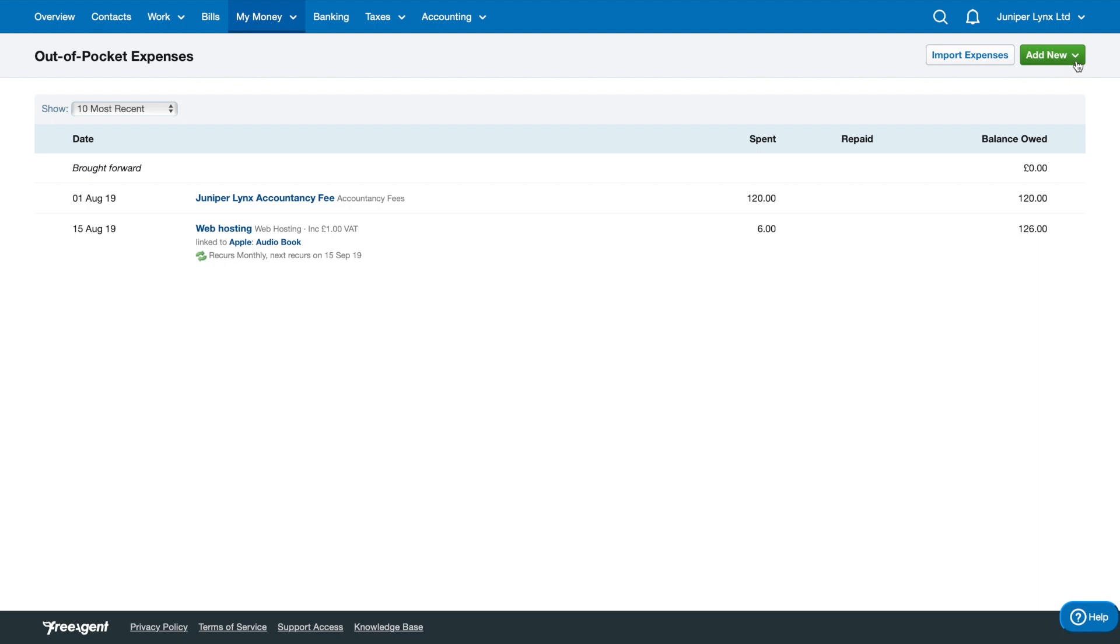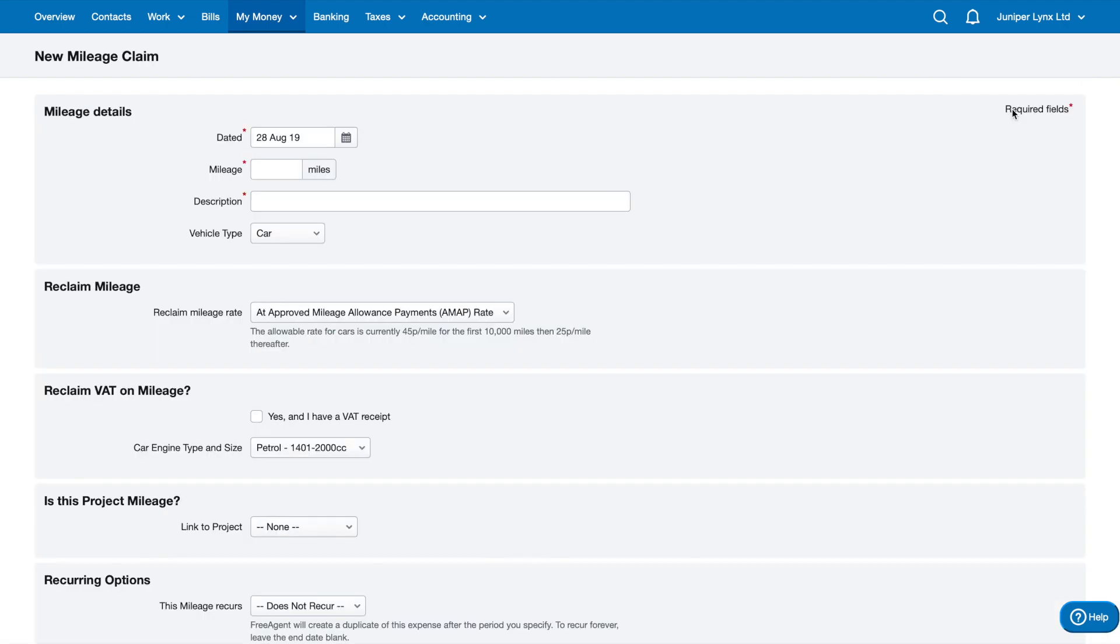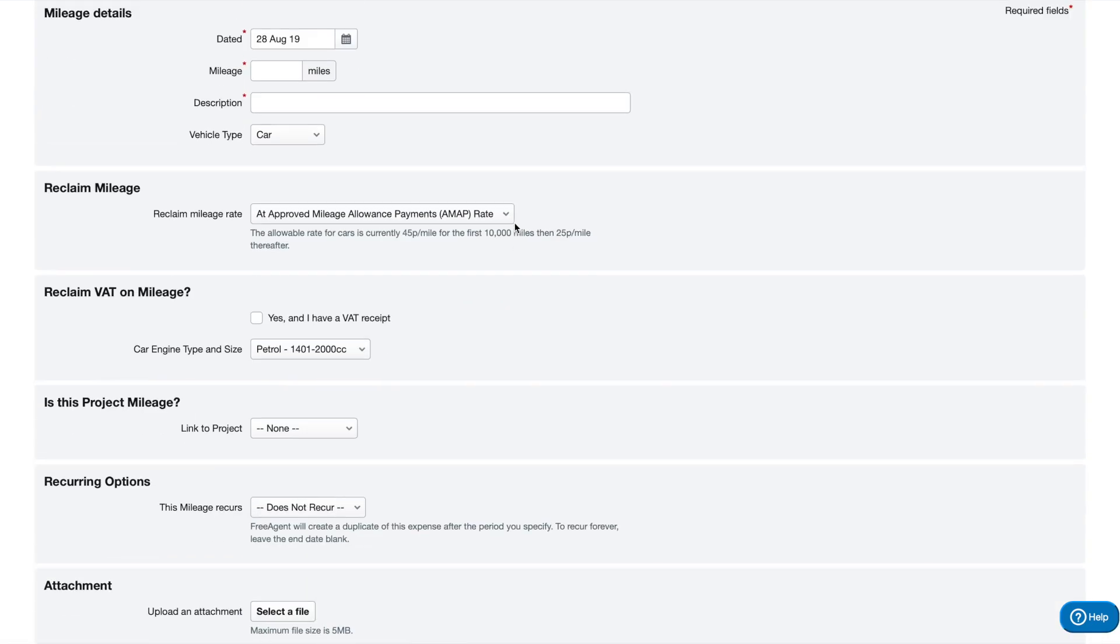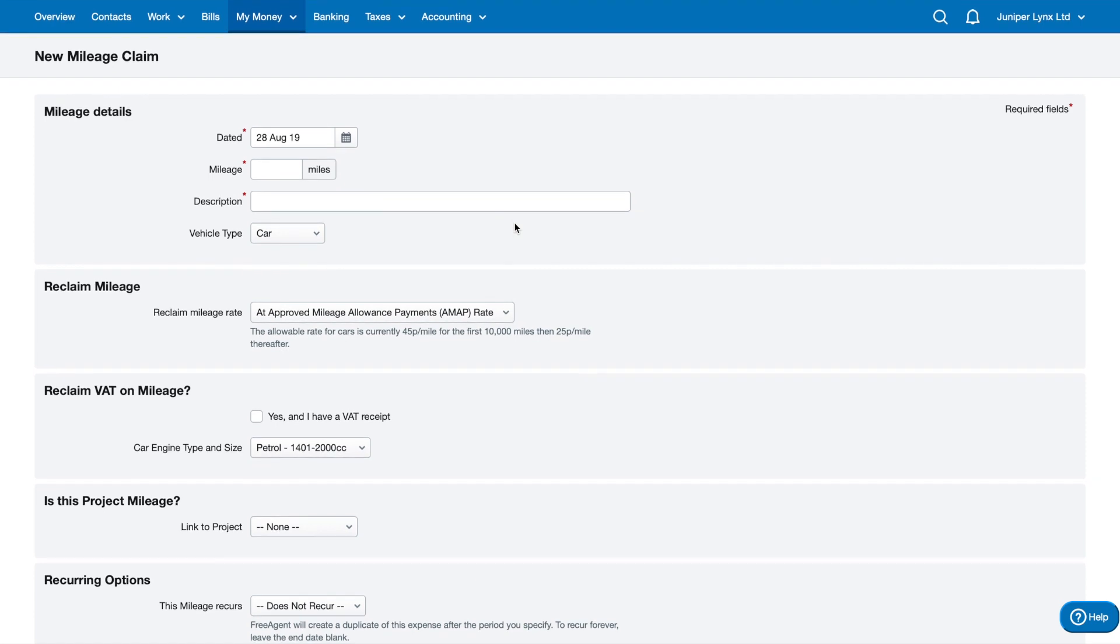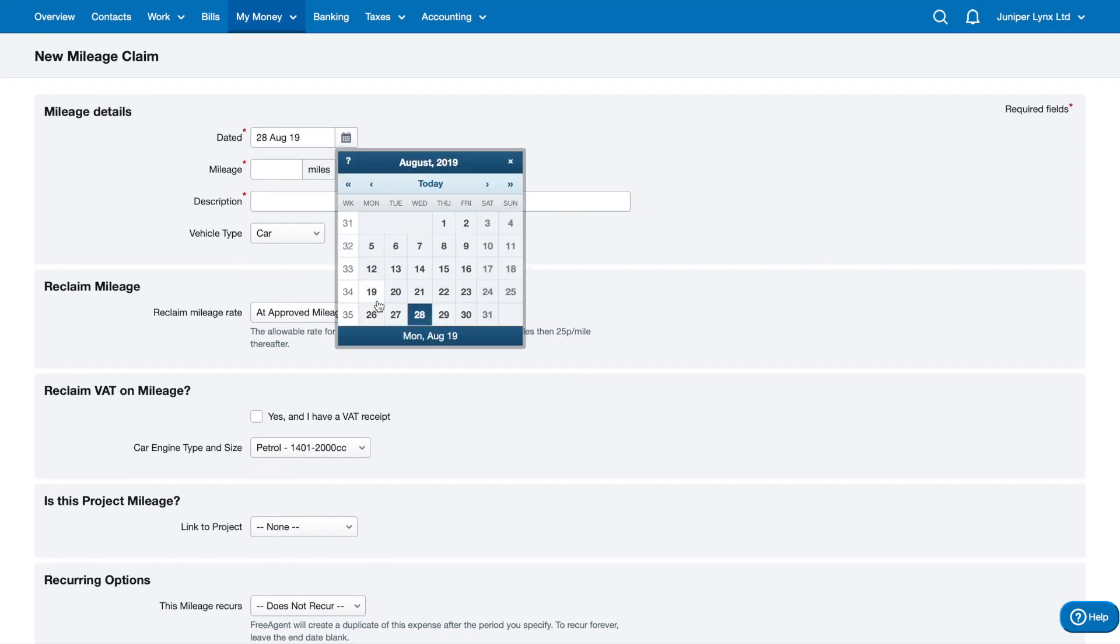The next thing we're going to look at is adding a mileage claim. If you use a personal car, the correct way to account for this is adding a mileage claim. We're going to click Add New and then select mileage claim. In here we've got similar details to the expense reimbursement, but this time we're going to add miles.